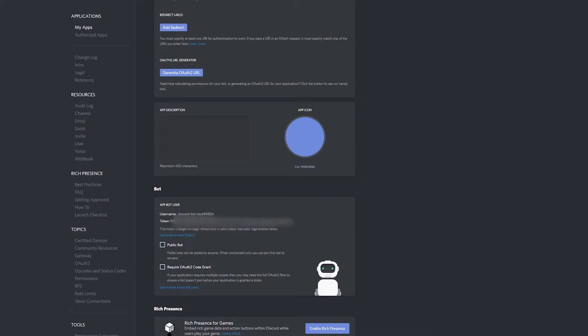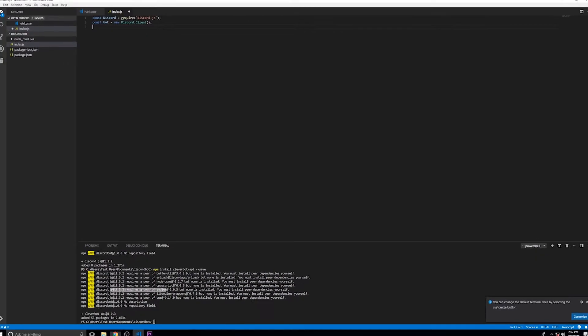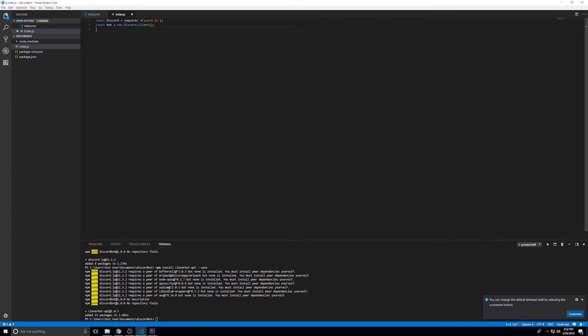Then we'll go ahead and grab our API token. We're going to copy this and save it for later. Now we're going to write the login function so that we can connect to the server. And we're going to go ahead and paste that API key that we copied.